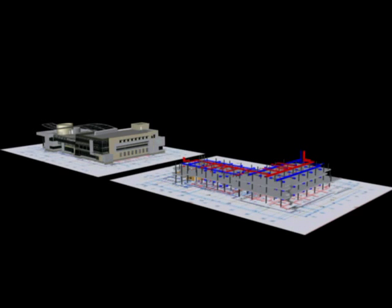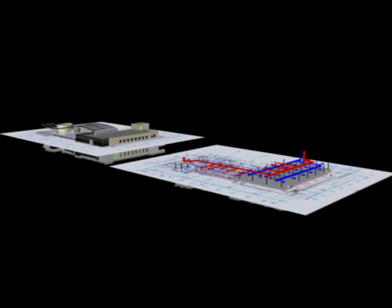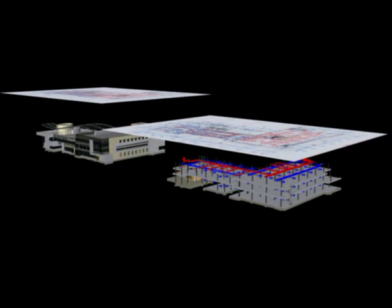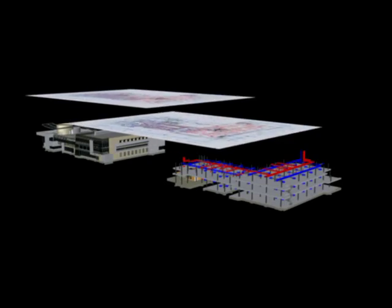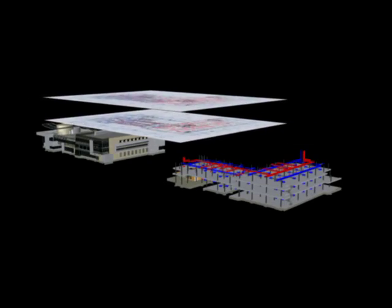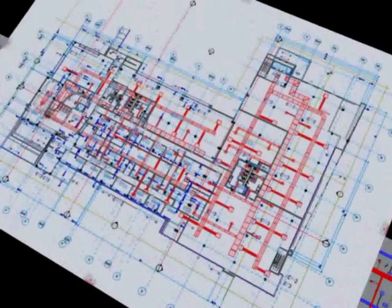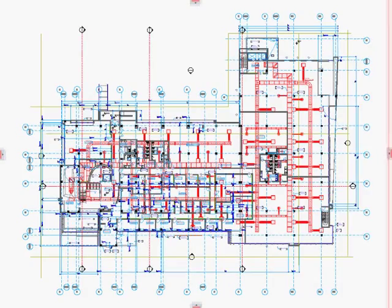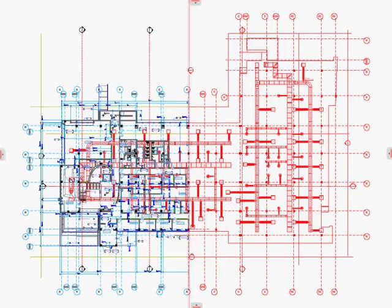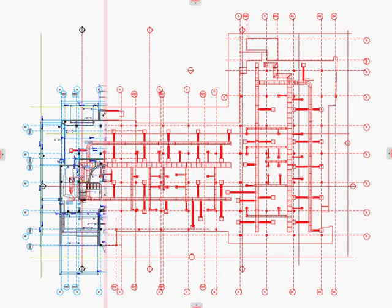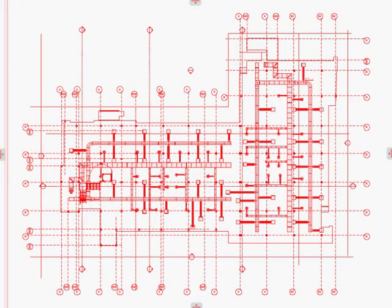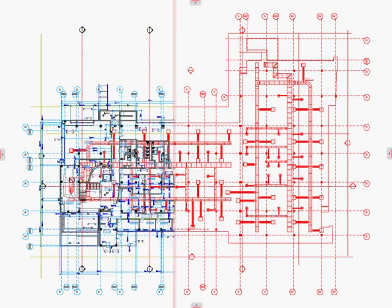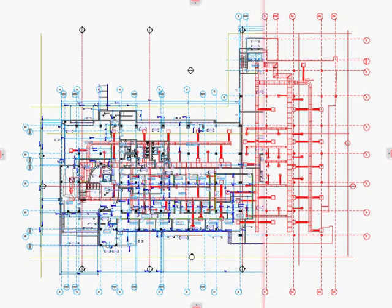Also, drawings from MEP engineers can be coordinated with the architectural drawings in the same way. As you can see, this type of coordination can be done between the trades as well as within the architectural team.